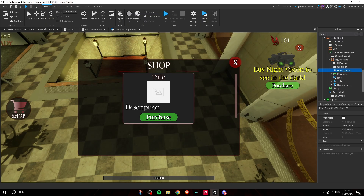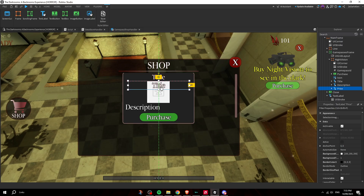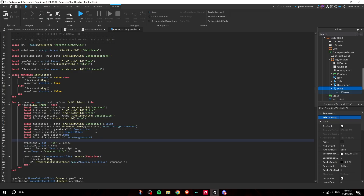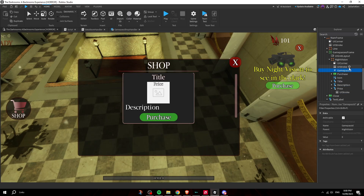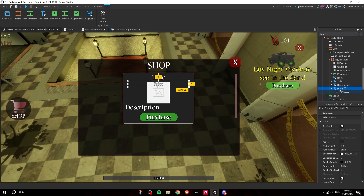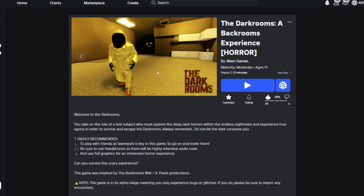Add a price label by duplicating one of the existing TextLabels and placing it under the title. Make sure all child objects follow the exact naming convention: 'GamePassId' for the NumberValue, 'Purchase' for the button, 'Title,' 'Description,' and 'Price' for the labels — otherwise the script will not work.